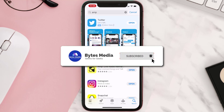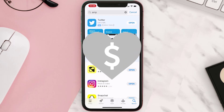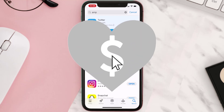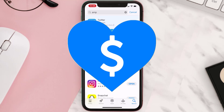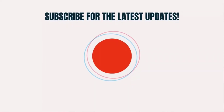Hopefully this will fix the issue. If it did, make sure you give this video a super thanks by clicking on the heart icon to help support the channel, and don't forget to hit that subscribe button. We'll see you in the next one.